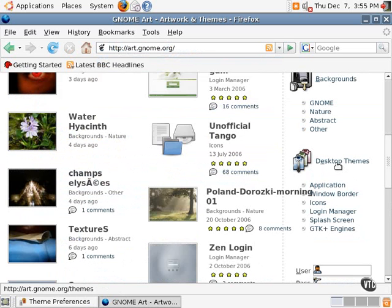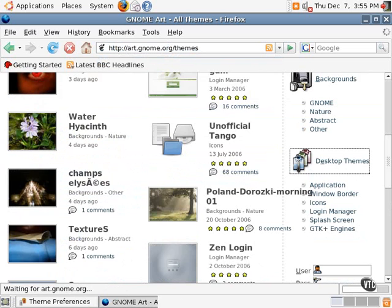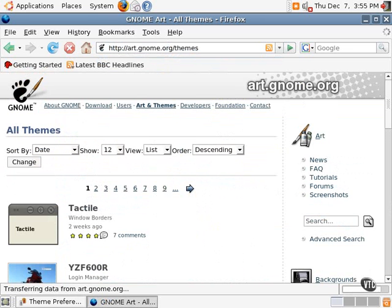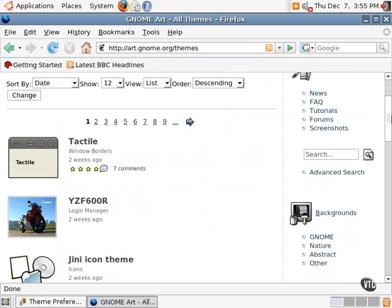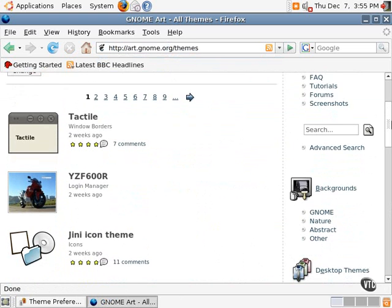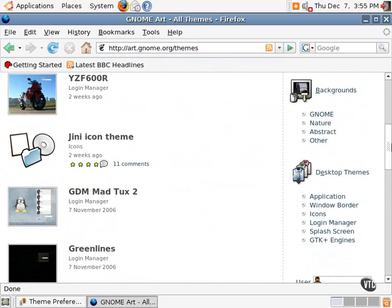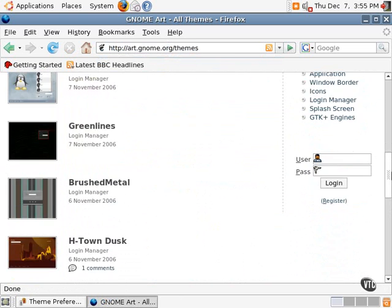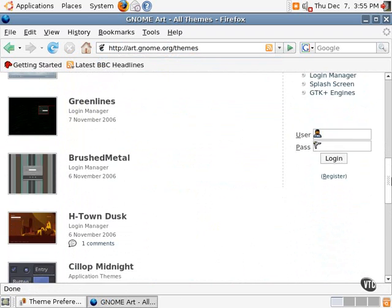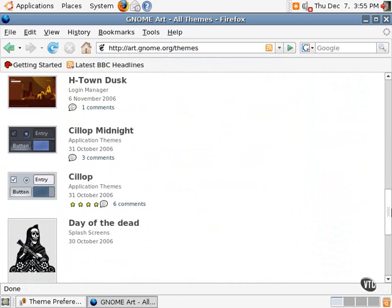Desktop themes is the section that contains the various types of themes and the different elements that are available for download, the icons, the window themes, and the like. Some of them are also the login manager themes. That's the login that's available when one first boots up Ubuntu Linux.